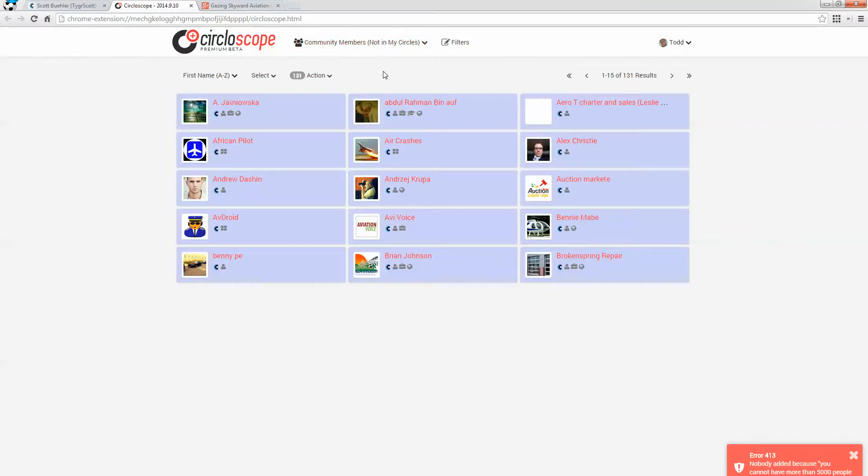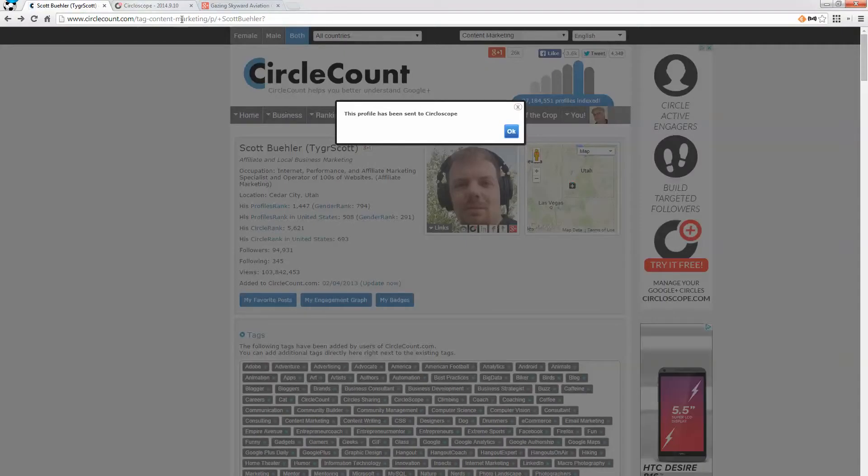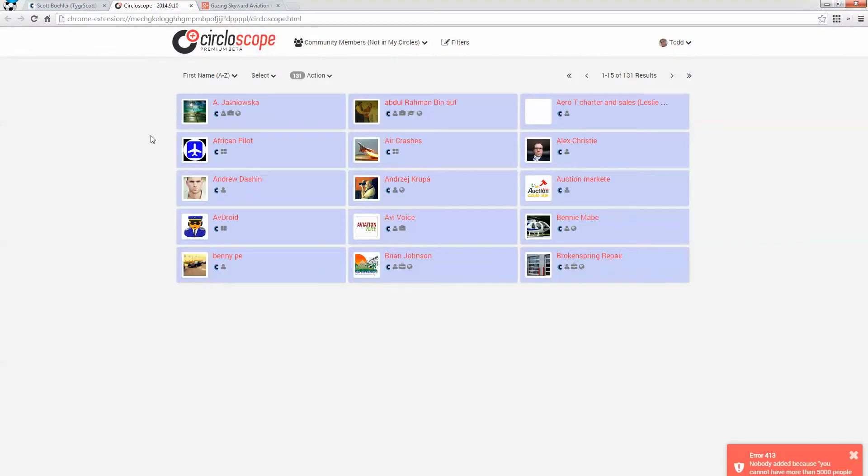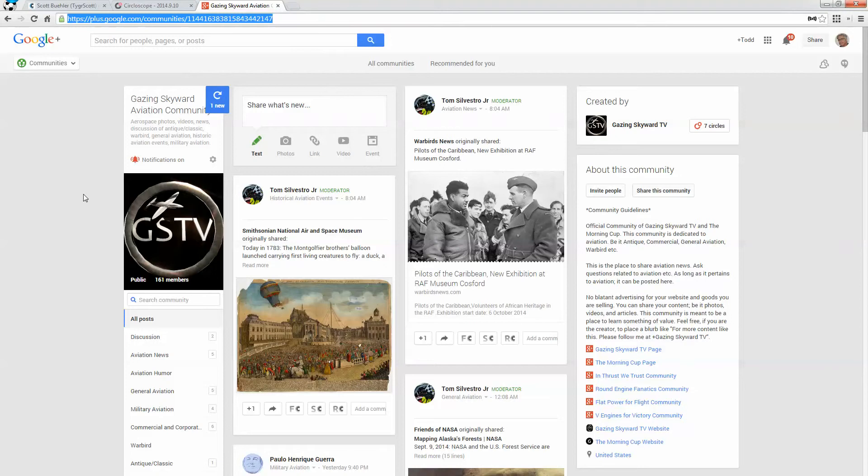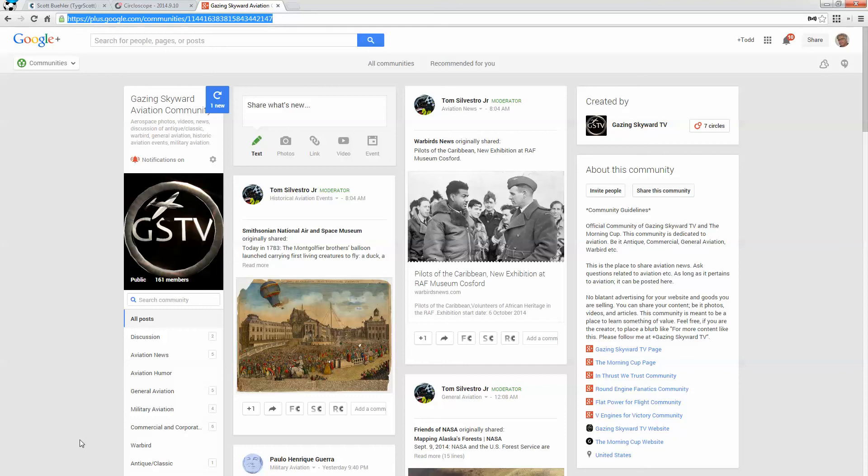But Circloscope, CircleCount and Circloscope are two tools that I highly recommend for finding more and more relevant results in Google+. If you have any questions or feedback, please let me know. This is one of those things where I feel like I haven't had enough coffee yet, but I'm trying to put together some coherent thoughts and you can tell me whether I was successful or no. I look forward to your questions and feedback. Thank you.